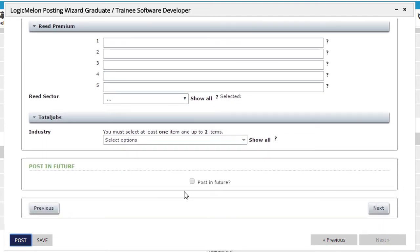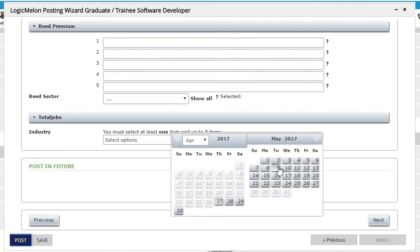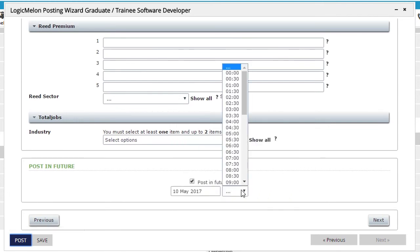We can even specify a future date to schedule the posting for. Click Next, and the process is complete.